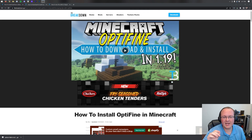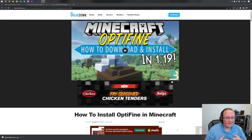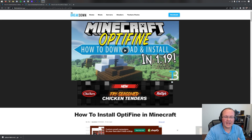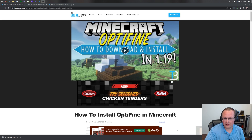Optifine for Minecraft 1.19.1. In this video we're going to go over every single step of how to install Optifine and how to get Optifine up and running in Minecraft.